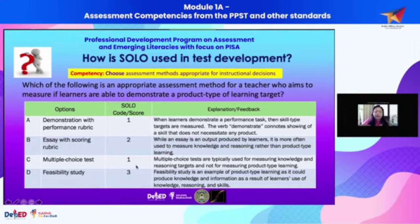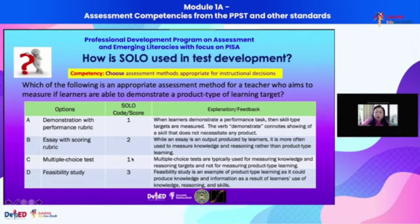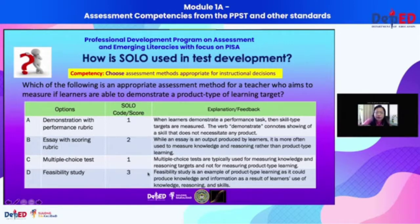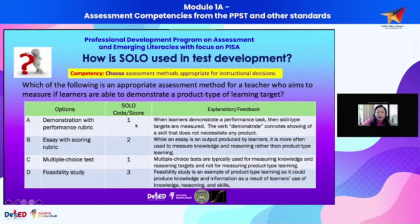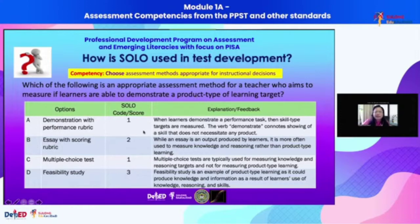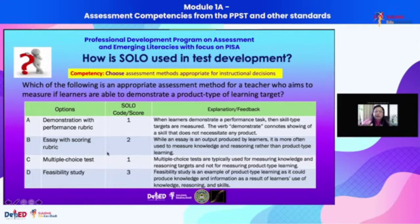Unfortunately, the rest of the options could represent a certain level in SOLO — from uni-structural (one point) and multi-structural (two points) — but we were not able to give those points because the form could not accommodate such automation in scoring. So when we assigned one point for letter A, that means you know that demonstration with performance rubric is a method of assessment — it's performance assessment — but we did not give two points because demonstration is a skill type, not a product type of learning target.